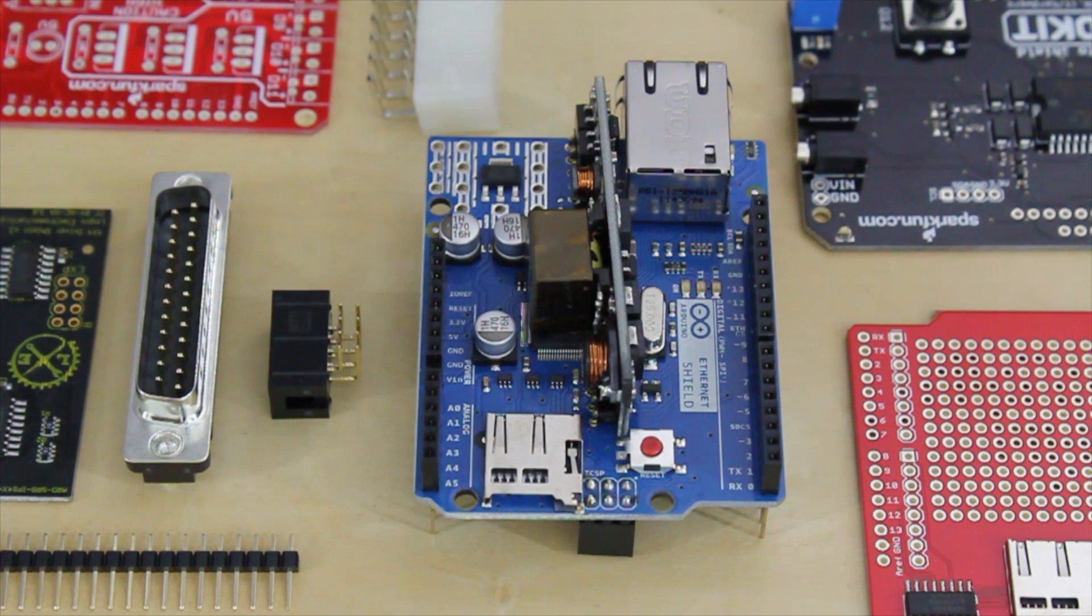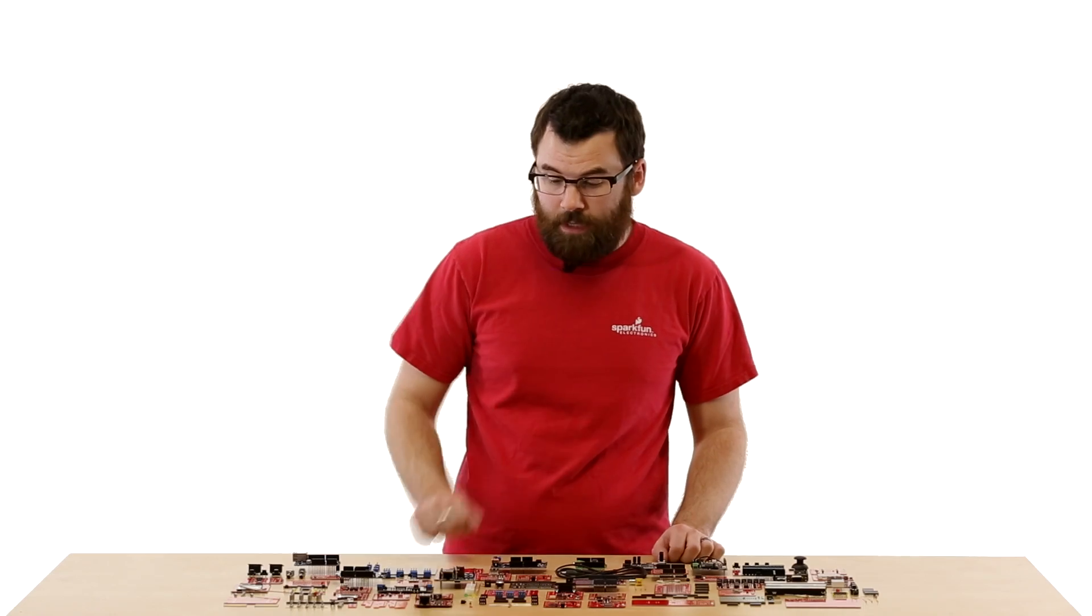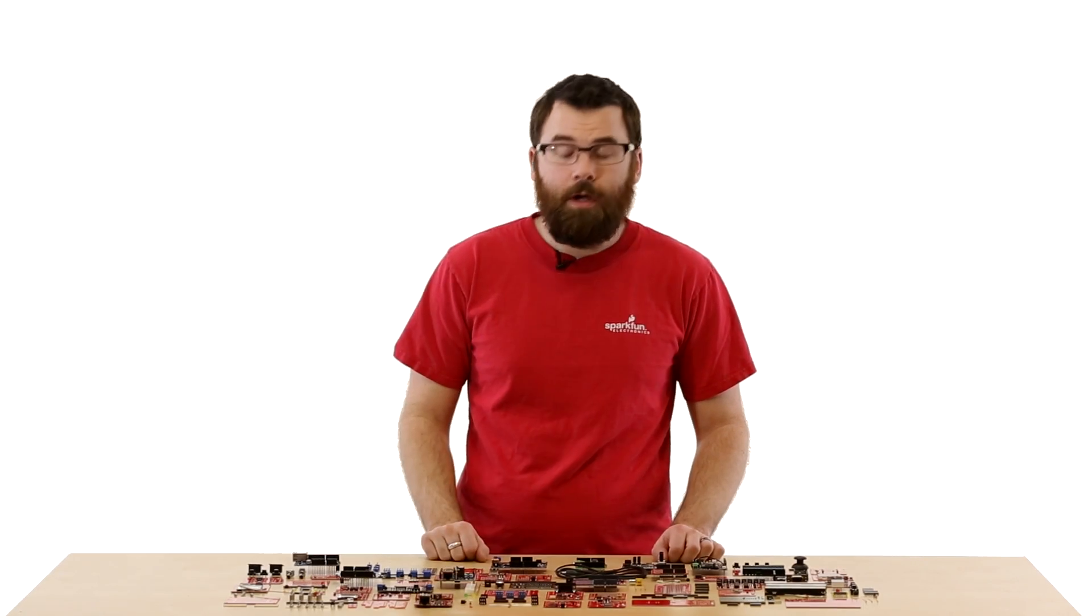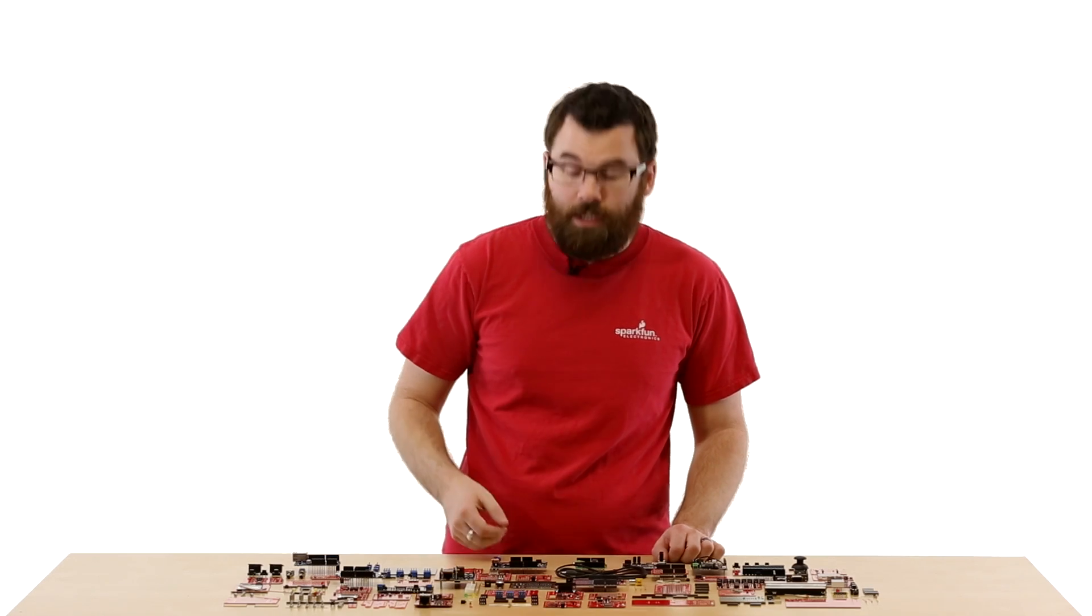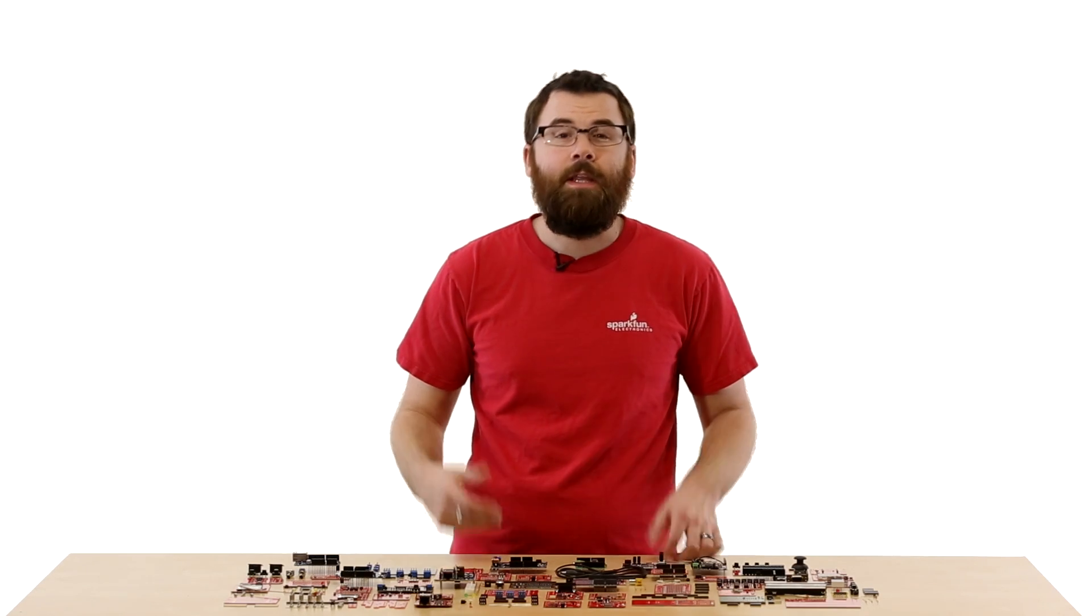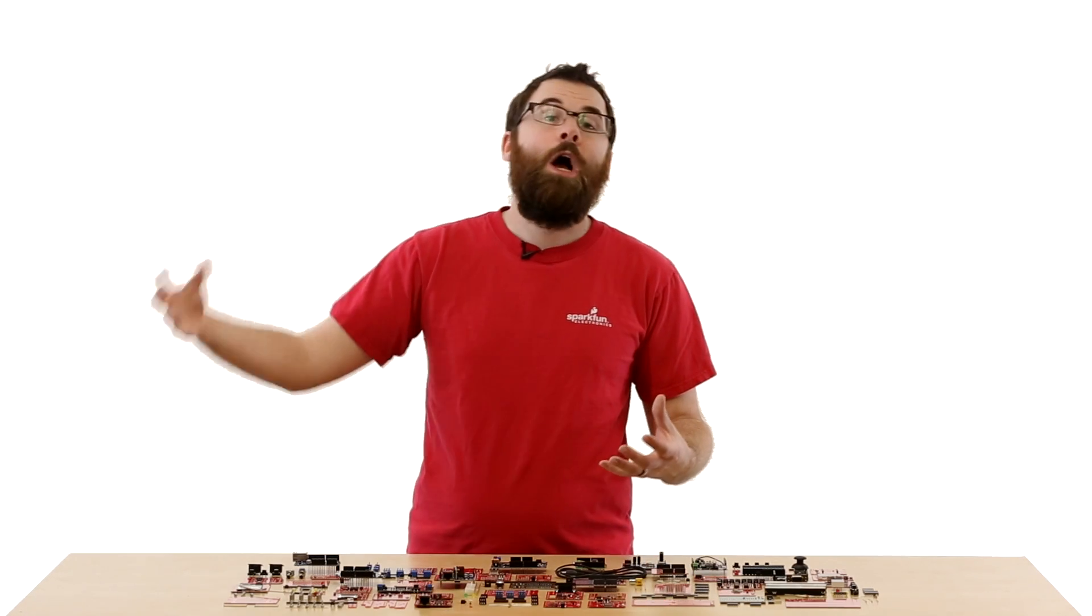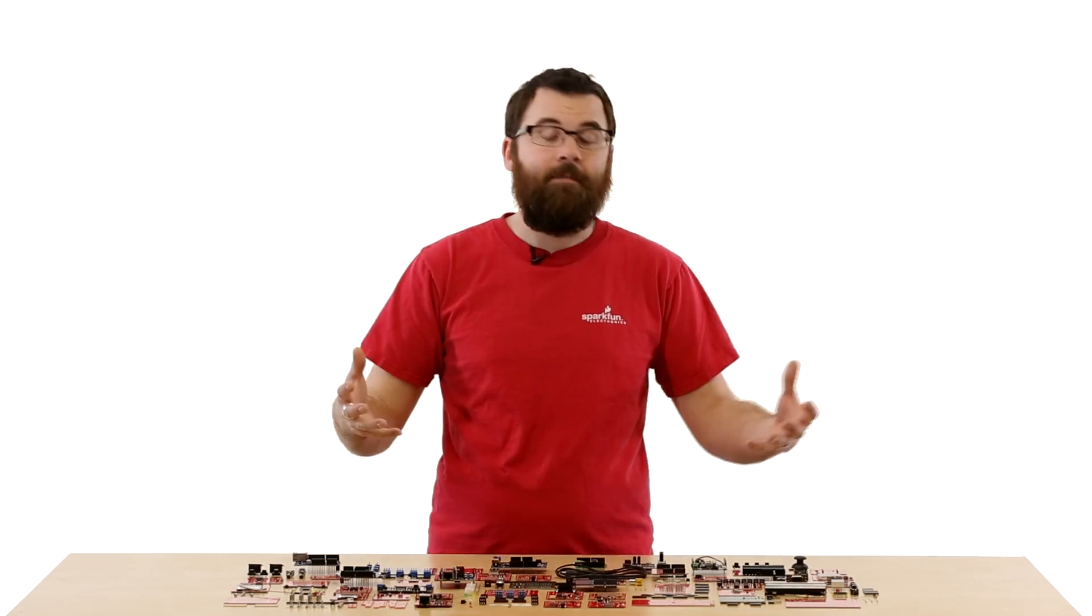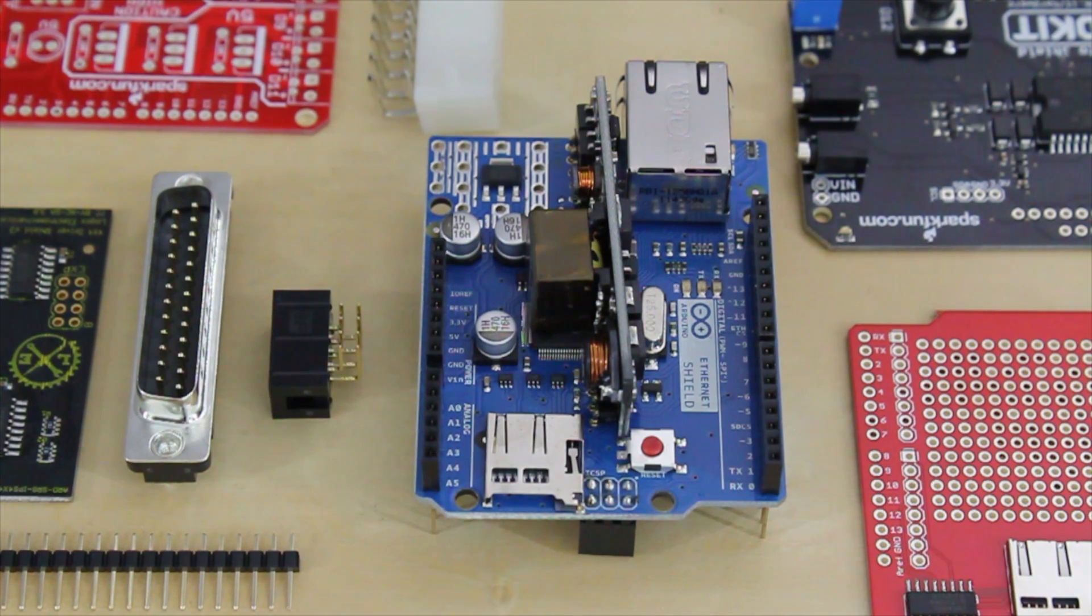This is the Arduino Ethernet Shield with the PoE module. This allows your Arduino to talk over the Ethernet network, and it also has the fully compliant PoE. So the PoE is power over Ethernet and allows you to inject power over the unused pins on your Cat5 network and then be able to power the board remotely.